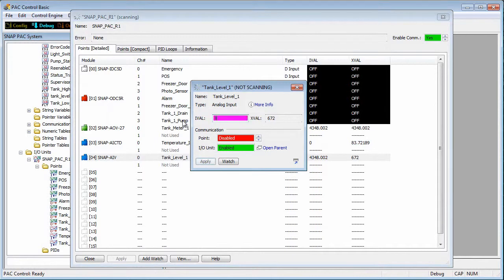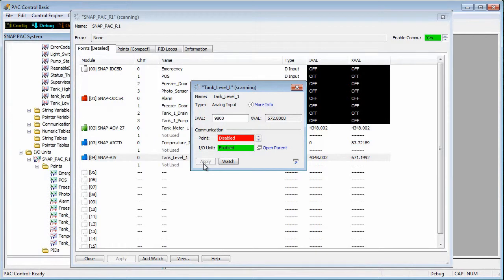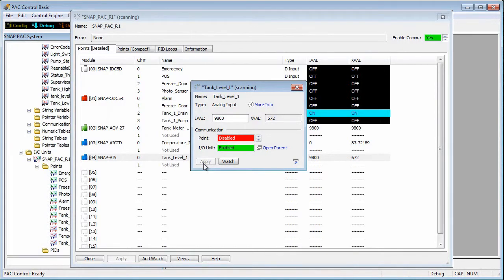Now I can change the IVAL to 9800 and click apply. My strategy thinks the tank level is too high and turns on the drain and turns off the pump. As you can see, that's much easier than actually filling up the tank.